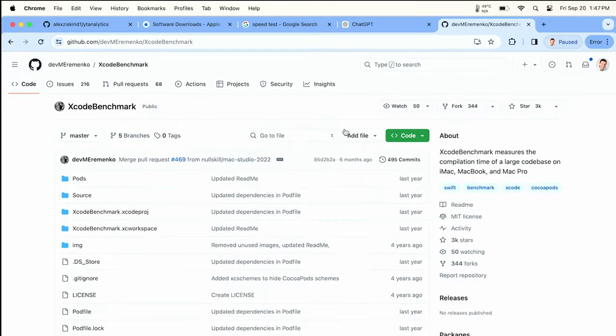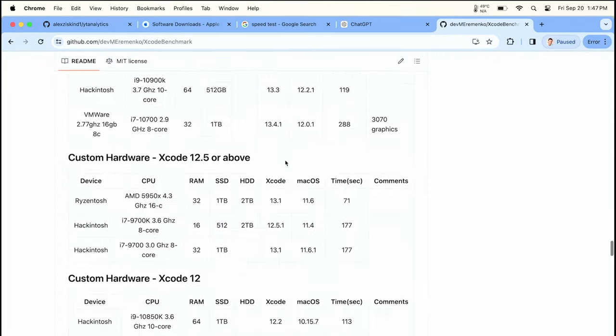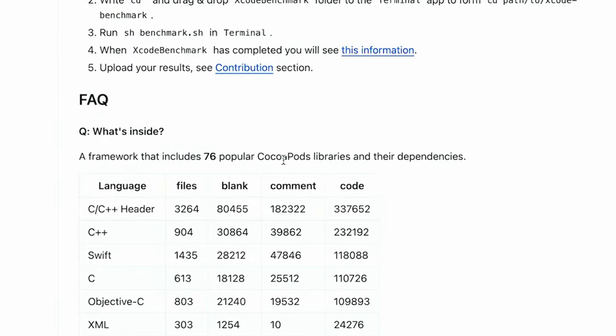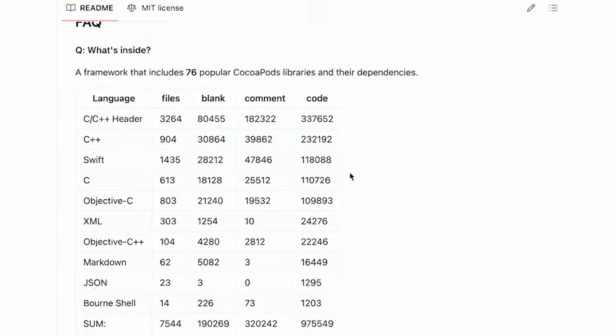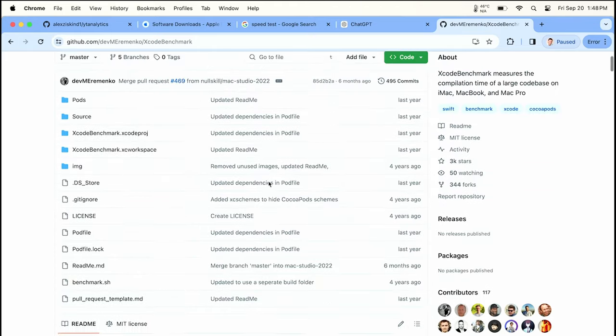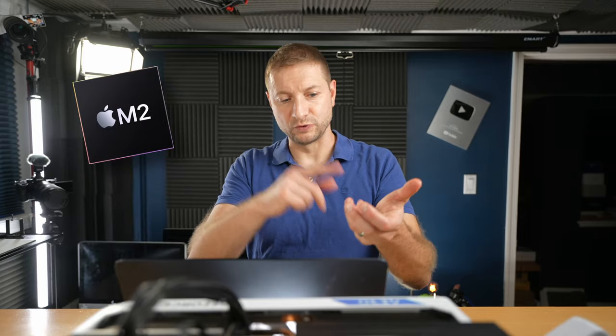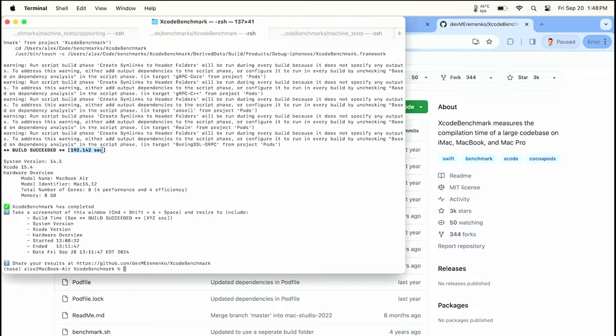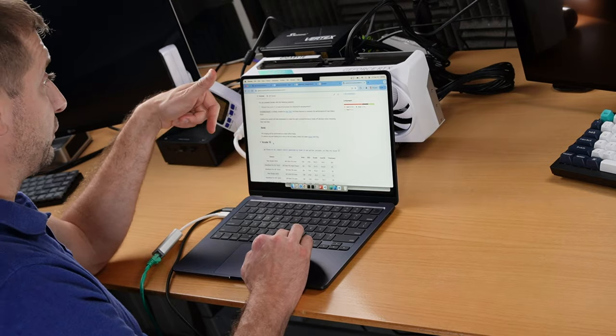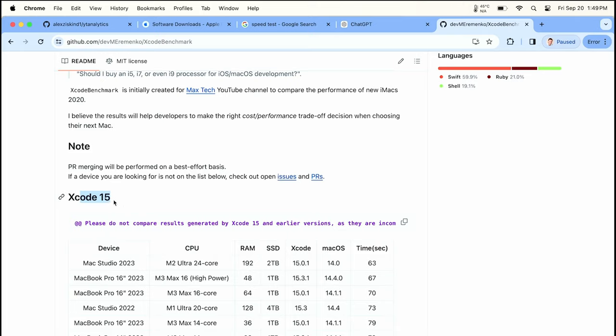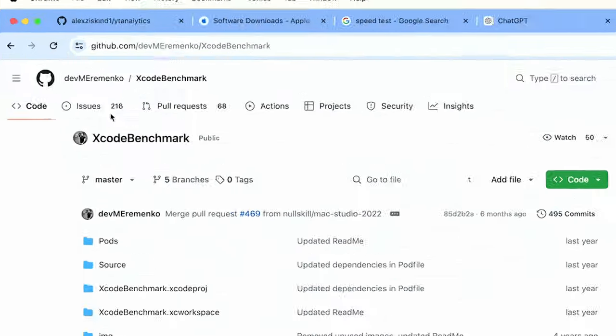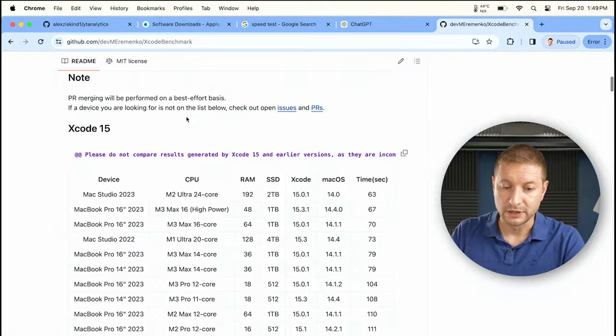There's one more popular test: the Xcode Benchmark, a project with over 76 popular CocoaPod libraries and their dependencies. I normally use this to compare M2, M3, and soon M4 processors. That finished in 192 seconds on Sonoma. I'm not 100% sure it'll run on the new macOS with Xcode 16, but we'll find out. Let's go ahead and update — General > Software Update > Sequoia > Upgrade Now.